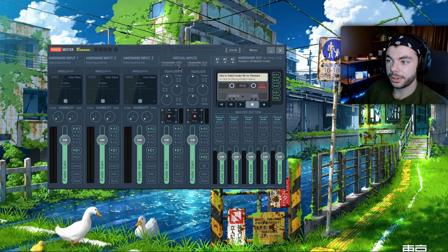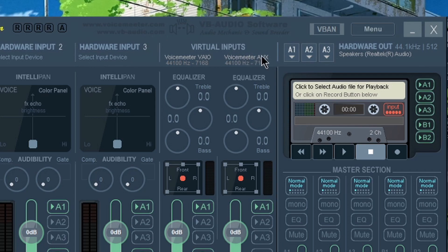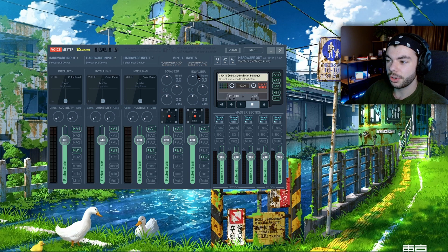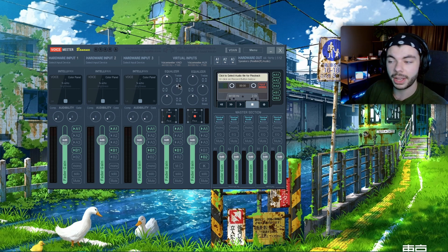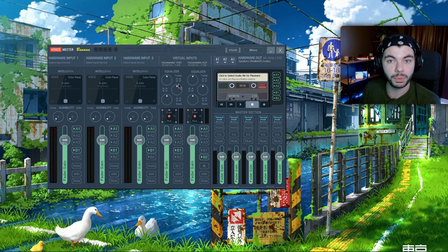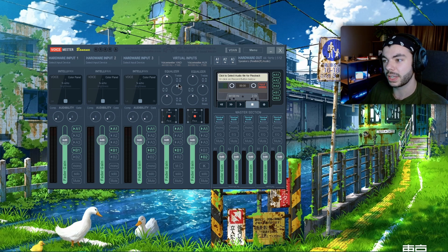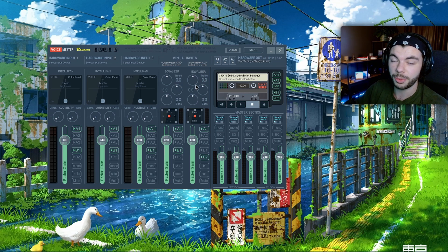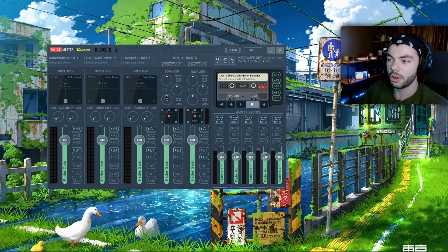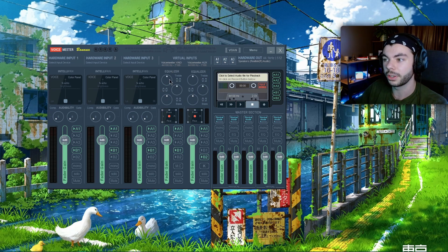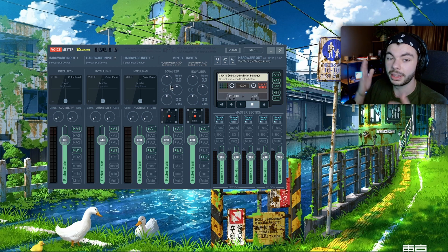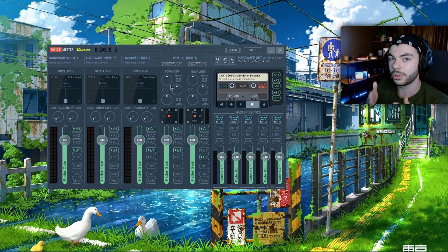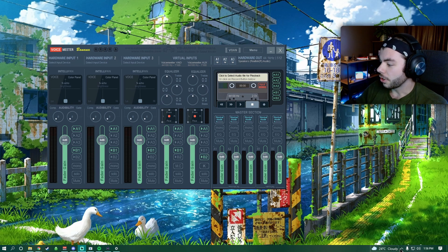In Voicemeeter there's the virtual input VAIO and there's the virtual input AUX. What I've done is I have all of my audio except for my Spotify—you could use whatever program you want for your music—you could put anything to the AUX. I use Spotify, and all my other audio, game audio, Discord, just about anything else on my computer goes to the VAIO, and that's where you're gonna separate the two.